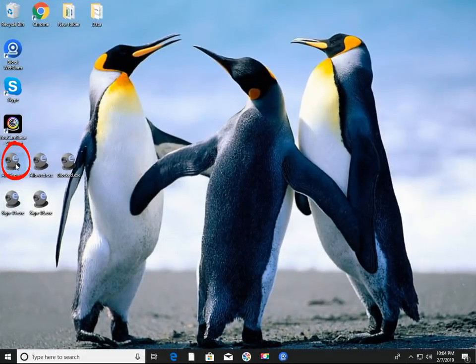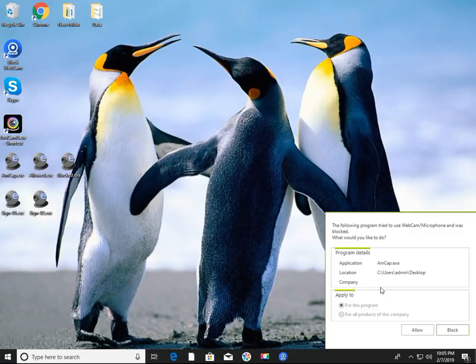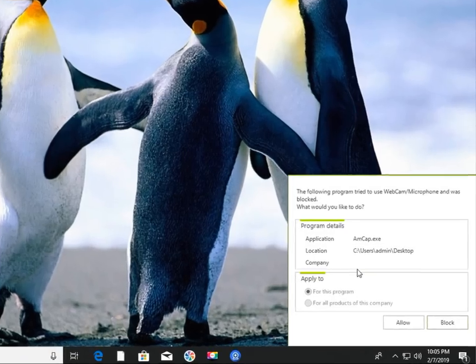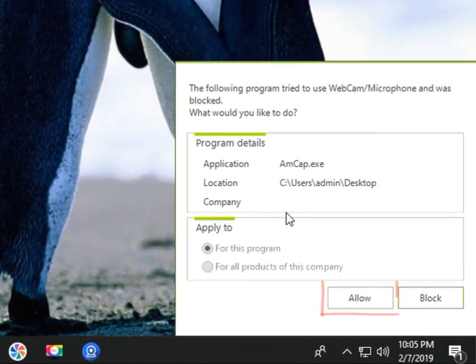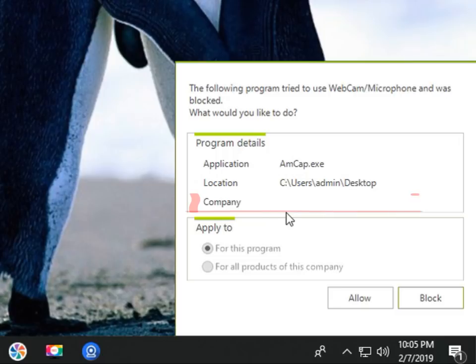Now let's run a program that is not specified as an allow or block program. The program is forcibly terminated and a window asking whether to allow or block this program is displayed. If you click the allow button, this program is allowed from the next execution. If you click the block button, the program will be stopped from execution. Note that the Company field is blank, meaning this is a program without a digital signature.